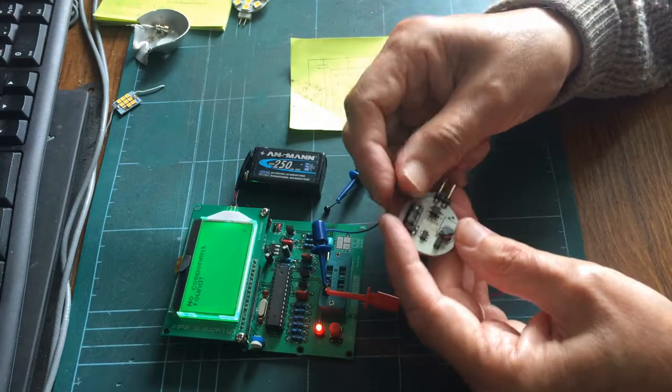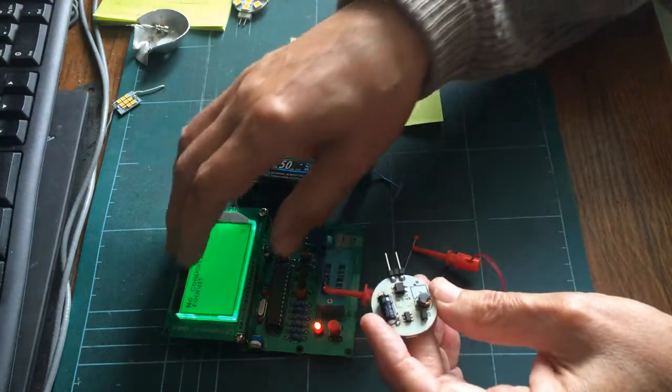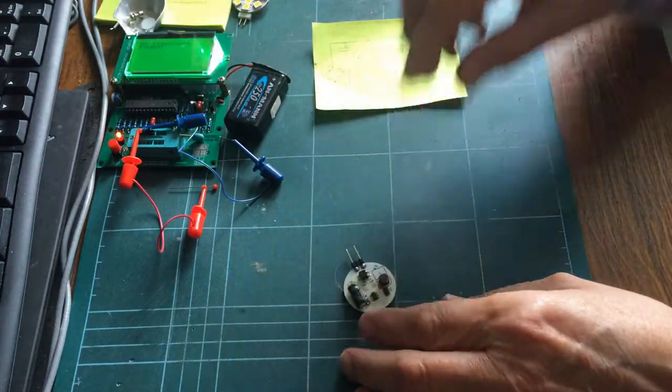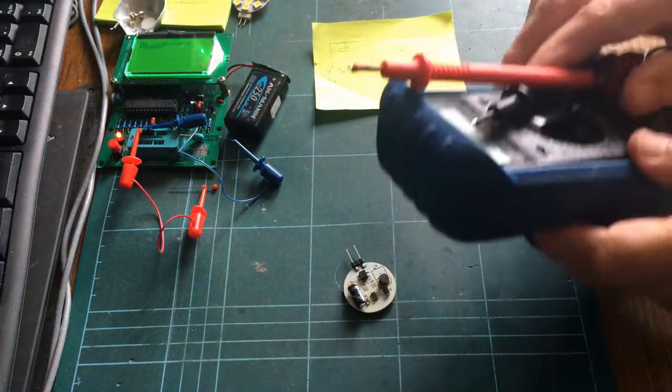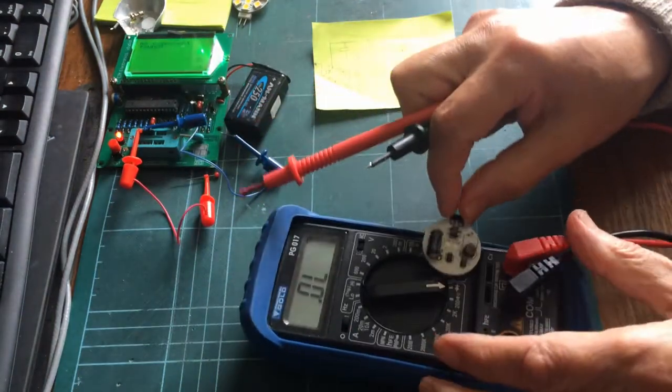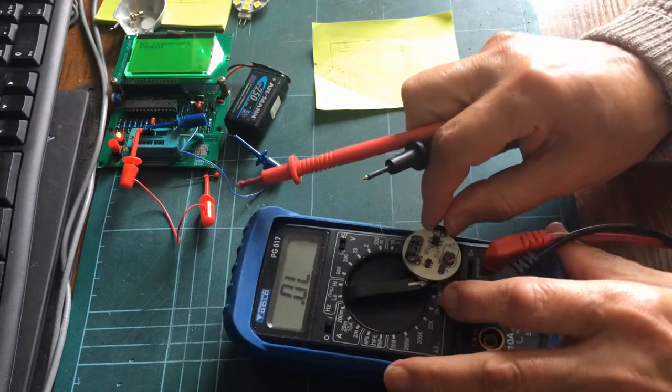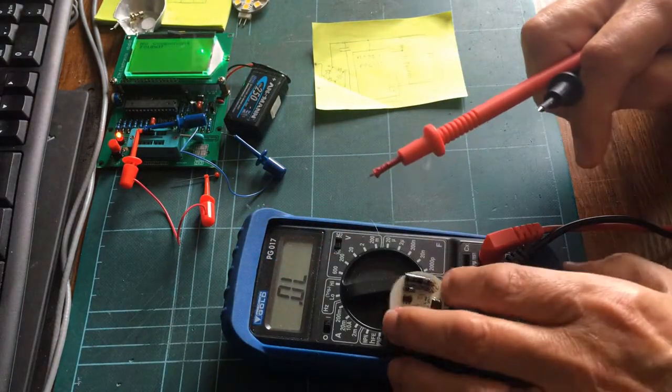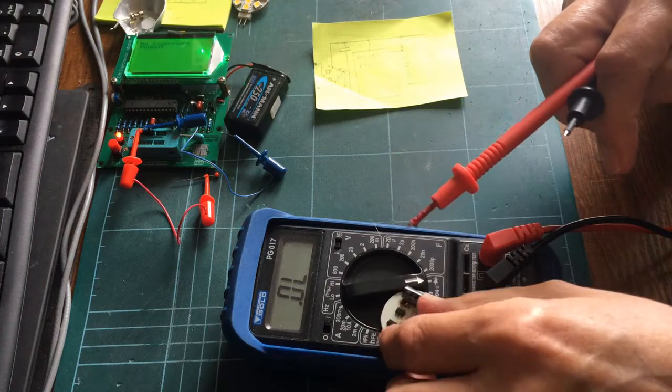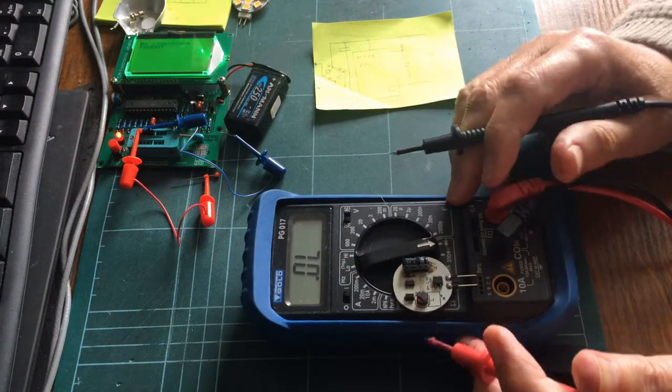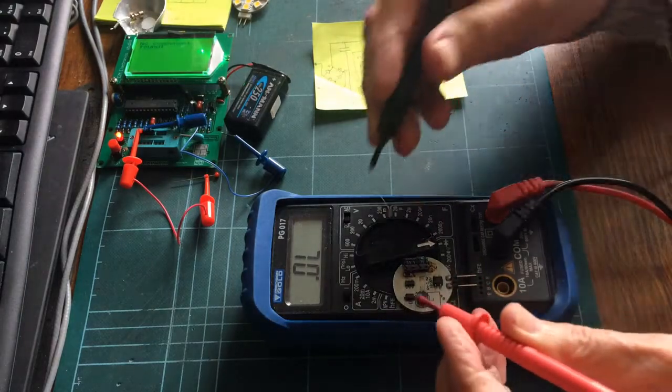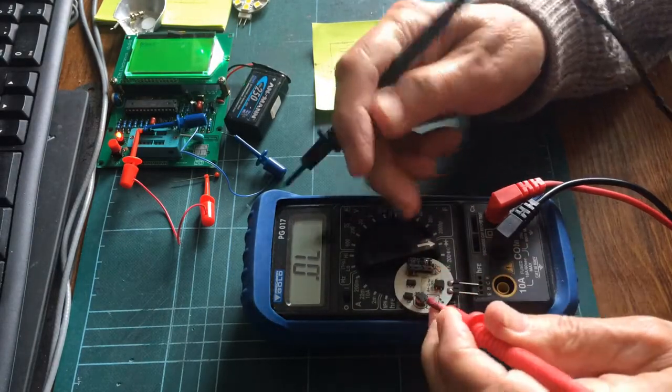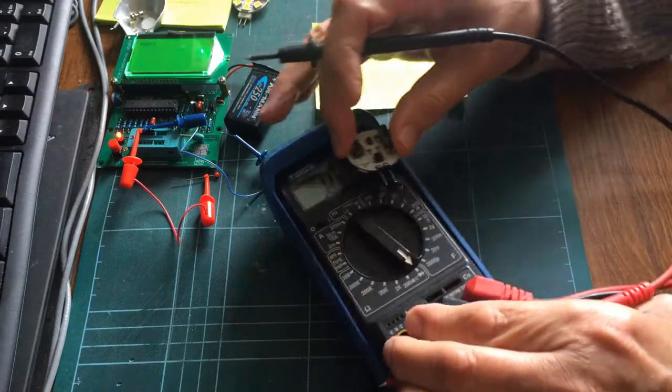So the other thing is this Schottky diode. And for that we can come back to my test meter back on the diode range. Can you see that? Yes, I think you should be able to see that. And see if I can test that with these test leads.